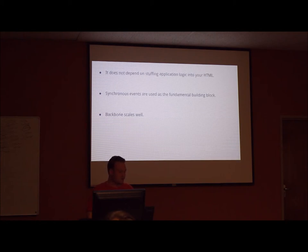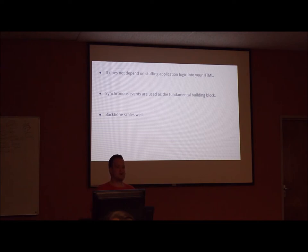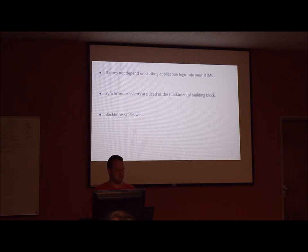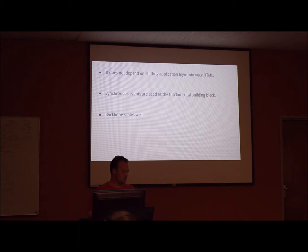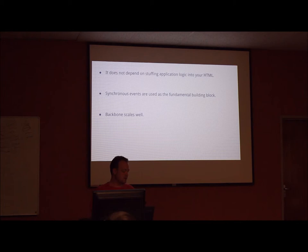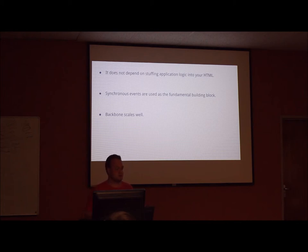Backbone does not depend on stuffing your application logic into your HTML. There's no need to create your own HTML tags or anything like that. Backbone uses synchronous events as the fundamental building block. So there's no need to continuously search your data structures for any changes. But if you want to have a specific event be asynchronous, it can be very easily done.